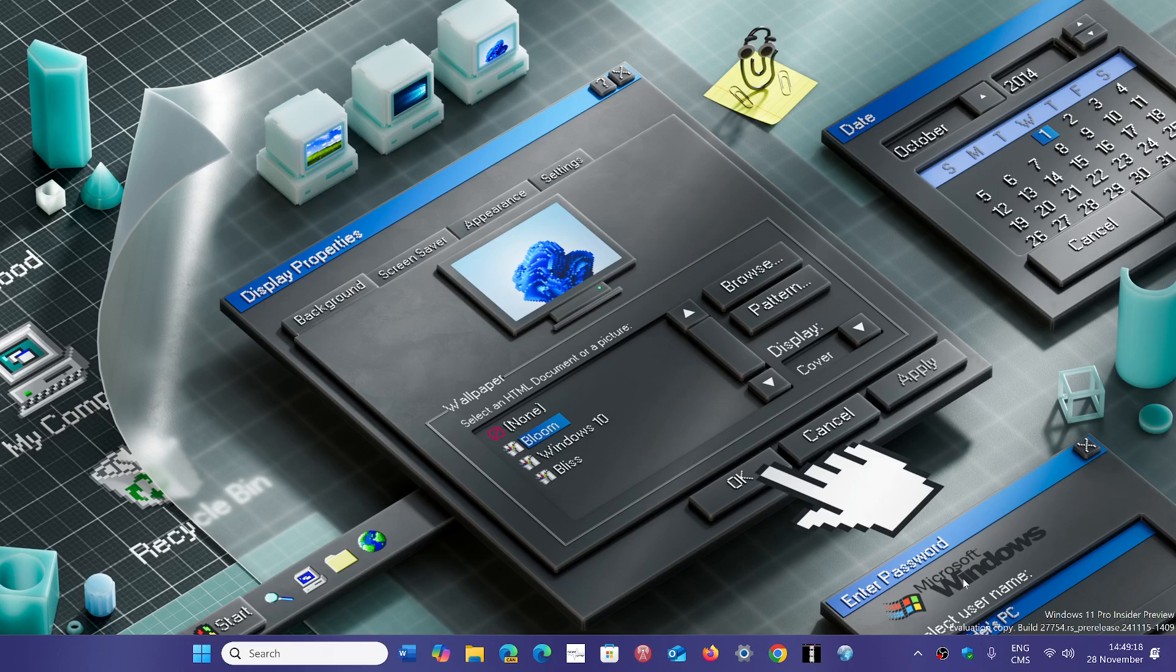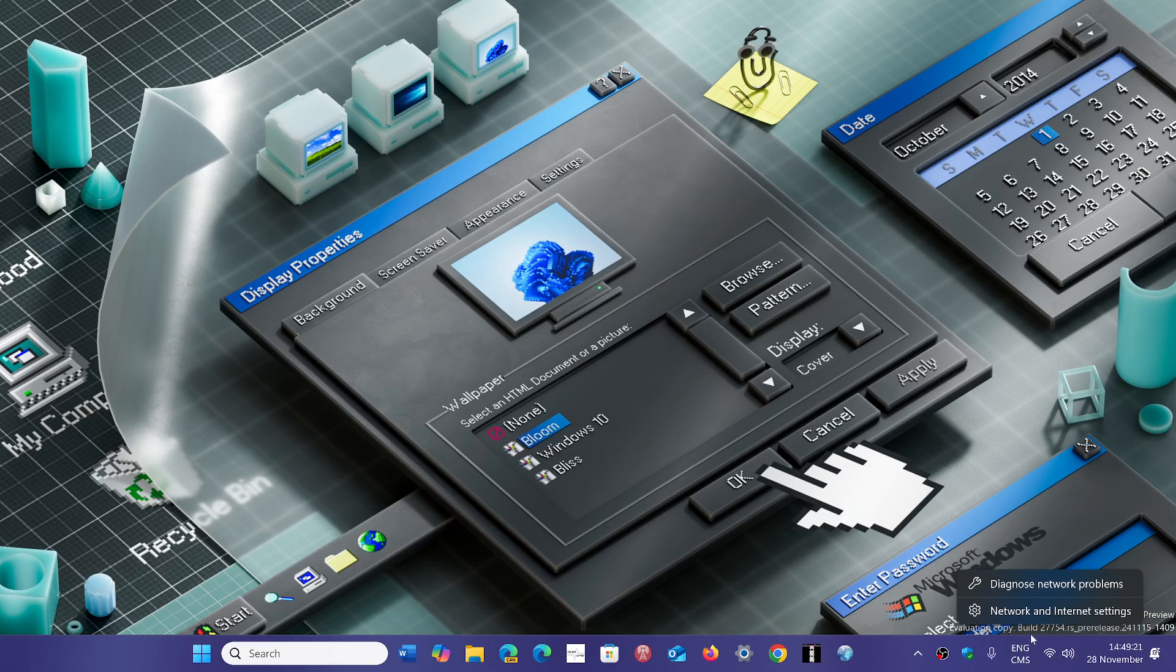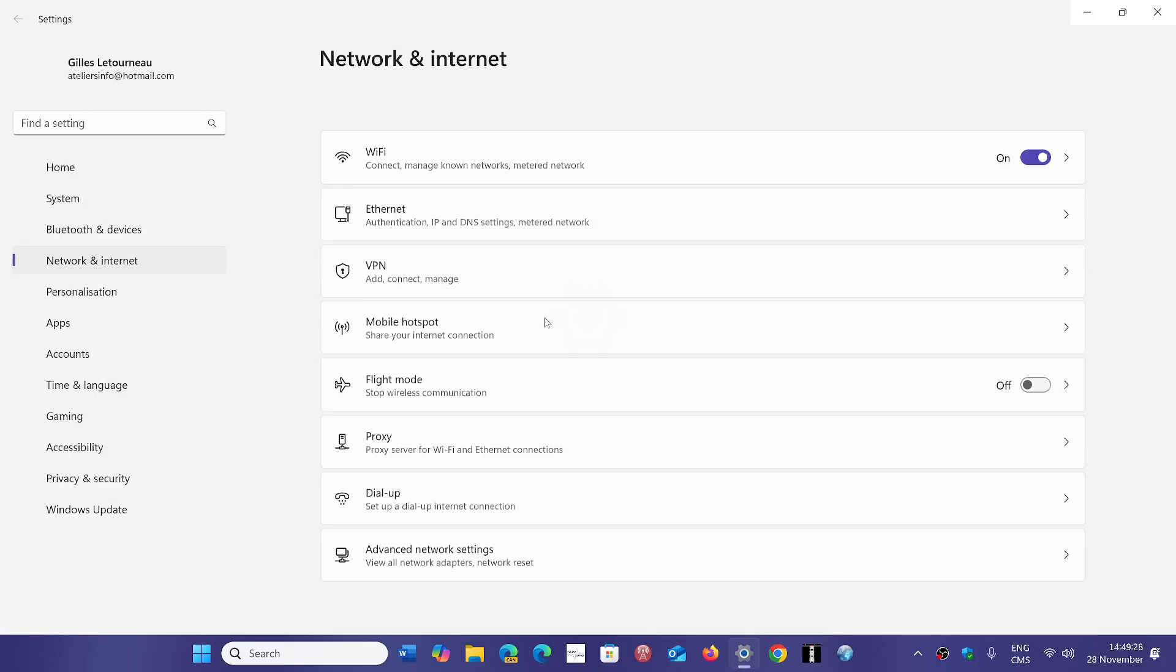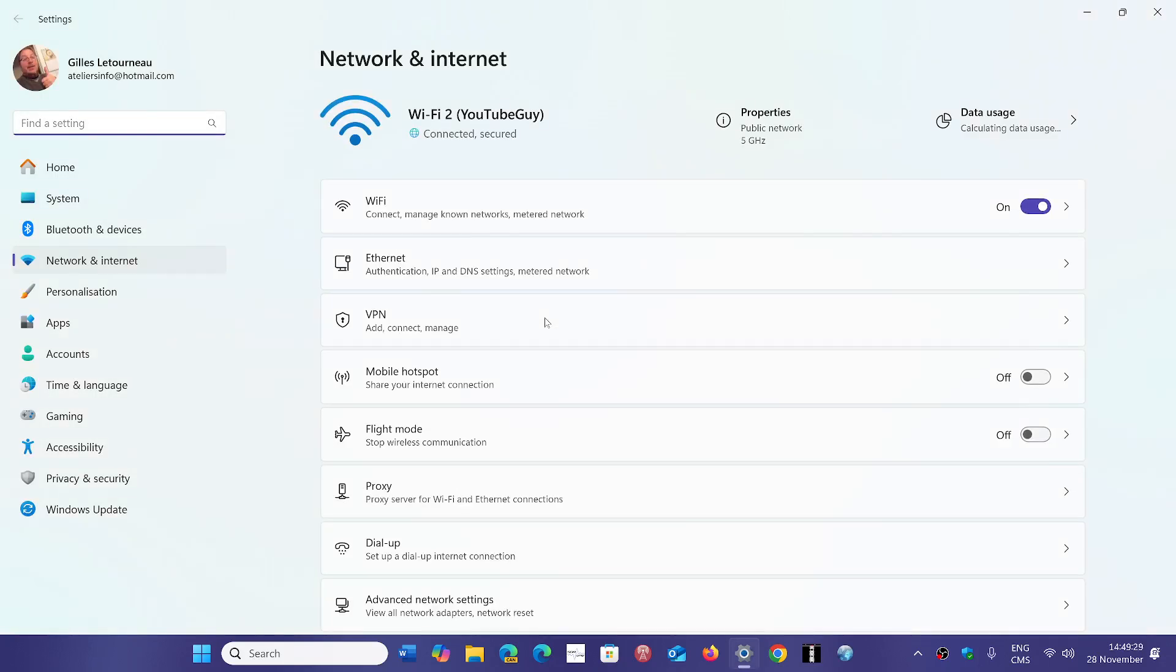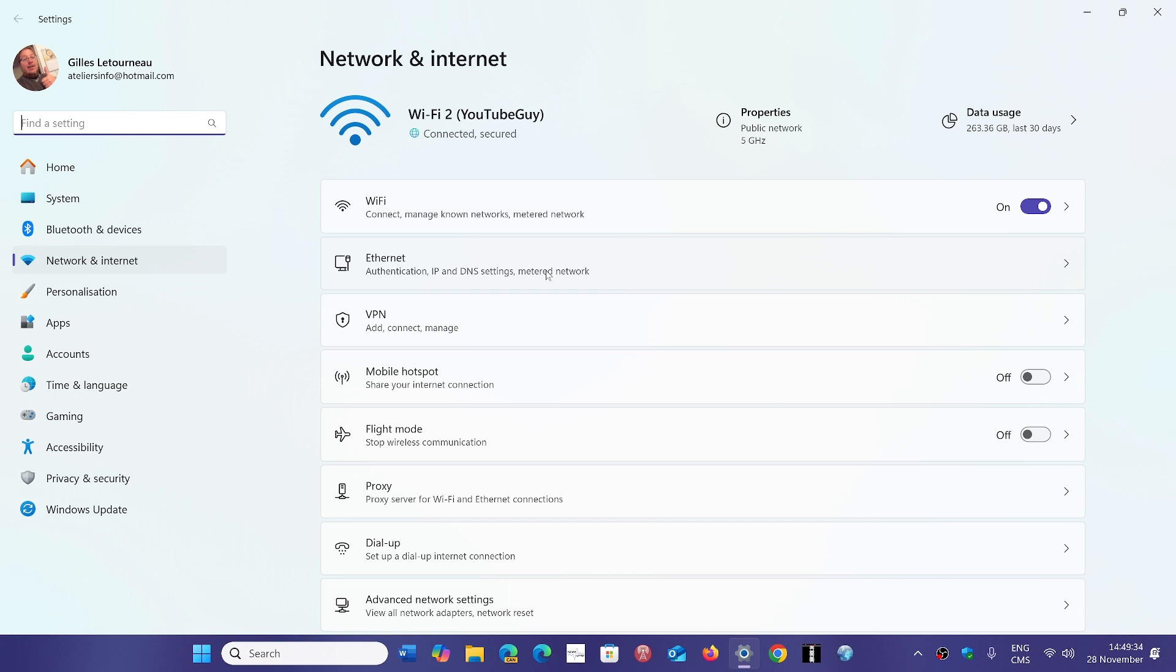So the question is the user is using Wi-Fi and it's switching all the time between 2.4 and 5 gigahertz. So of course the question is how can I keep it at 5 gigahertz?